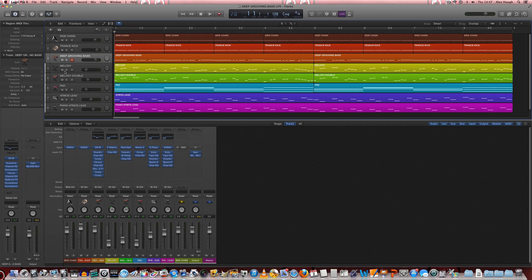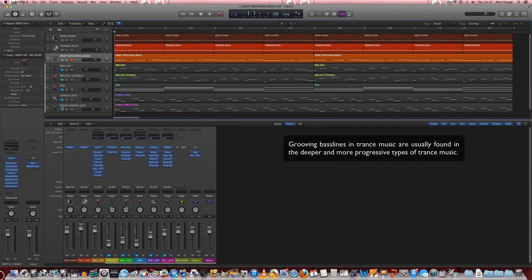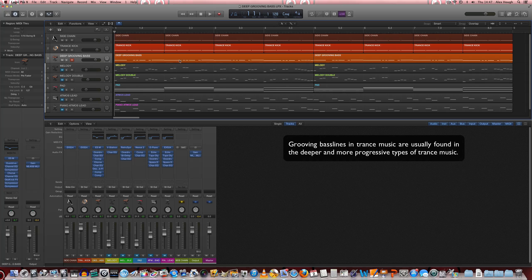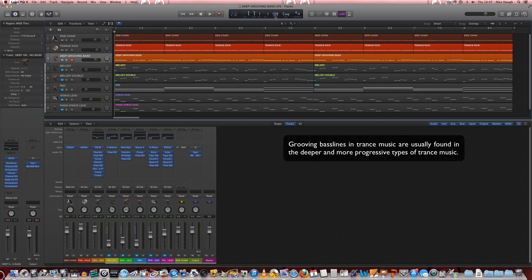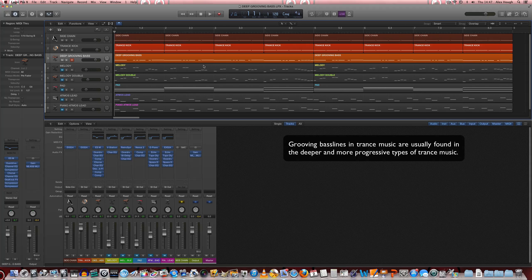So deep grooving bassline is often used in trance tracks that are more of a progressive nature and quite often at slightly slower tempos as well.